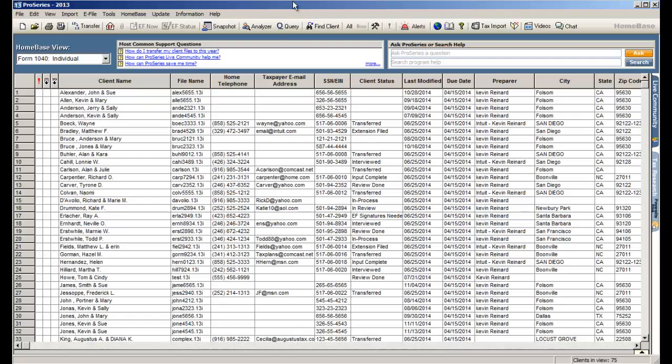This is the opening screen of ProSeries Tax. We call this HomeBase. HomeBase is where you manage all of the clients that you have within the ProSeries Tax software. So what we're going to do from HomeBase is create a brand new tax return.